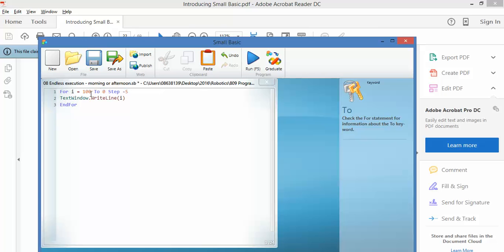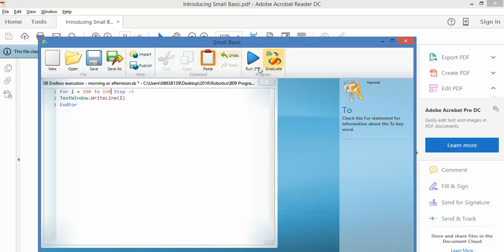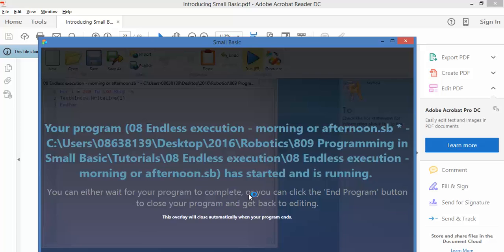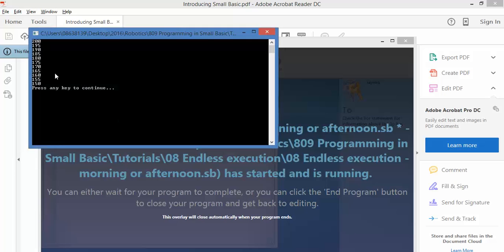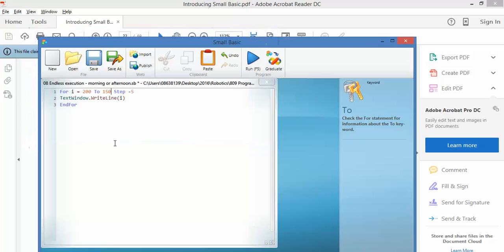Let's say I'm counting from 200 to 150. You don't have to go all the way back to 0. You can count anywhere in a sequence. Let's run this. There we go: 200, 195, all the way down to 150. I'd be interested to see what your example looks like.